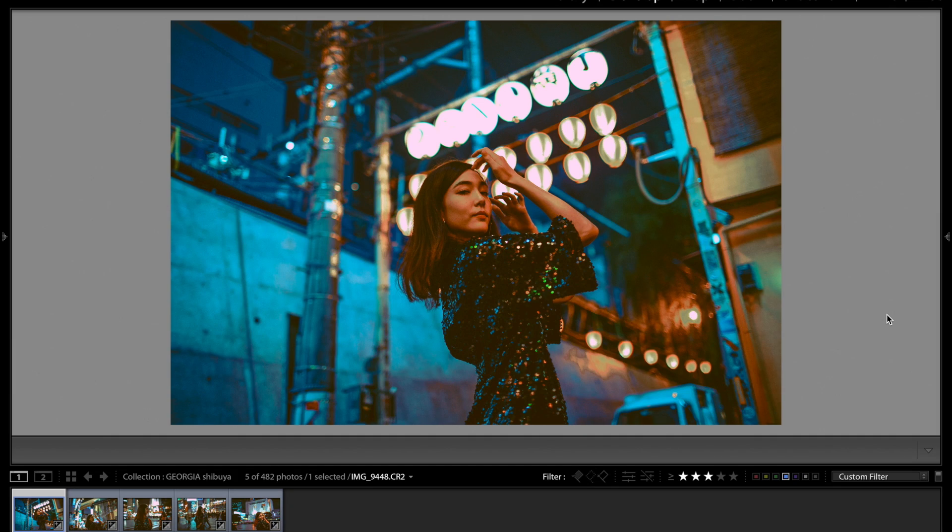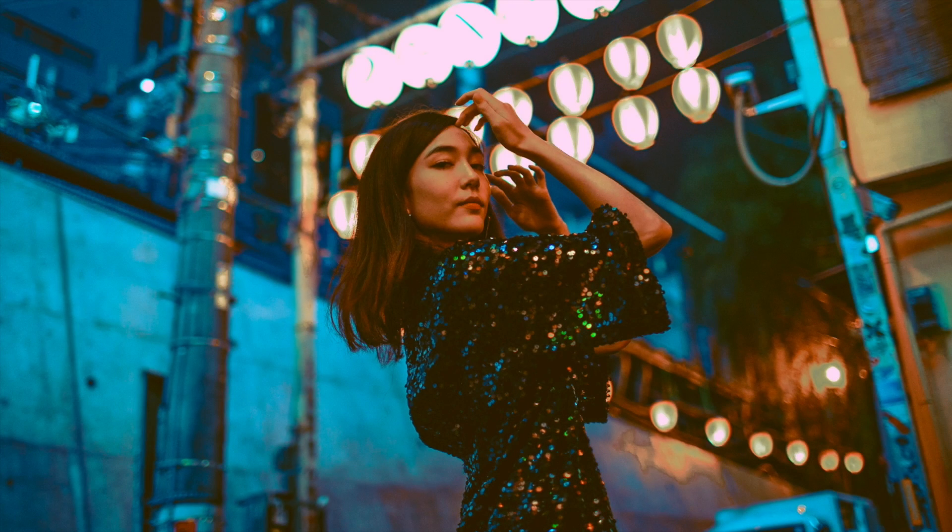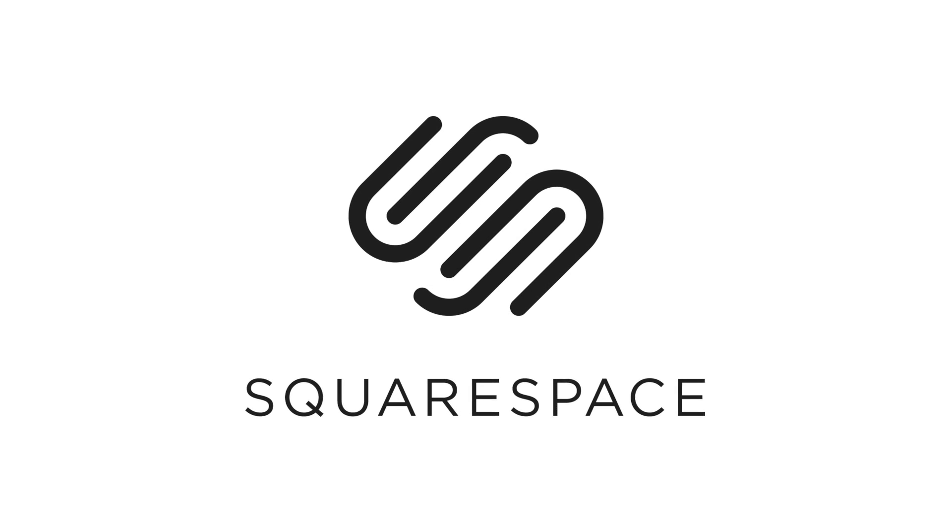Hi guys, Jessica Kabasi here. In today's tutorial I'm going to be showing you guys how to get colors just like this in Lightroom. Now before we get into the tutorial I want to let you guys know that this video was sponsored by Squarespace.